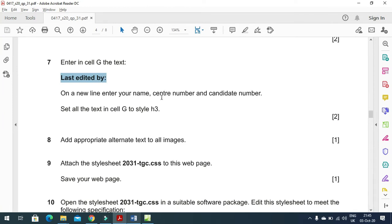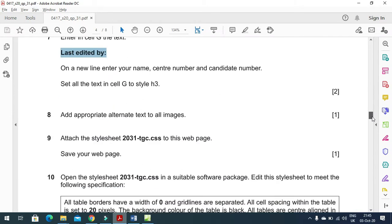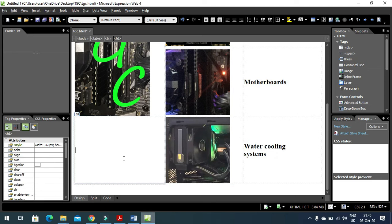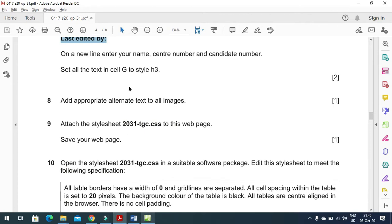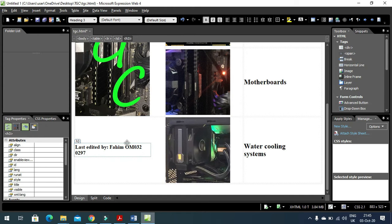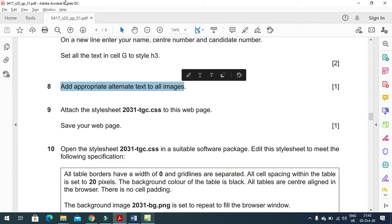In cell G, enter the text 'Last edited by' followed by your name, center number, and candidate number in H3 style. Cell G is located just under the TGC logo picture. Type the name, center number, and candidate number, then apply Heading 3 style from the style dropdown. Appropriate alternate text has already been added to all images.